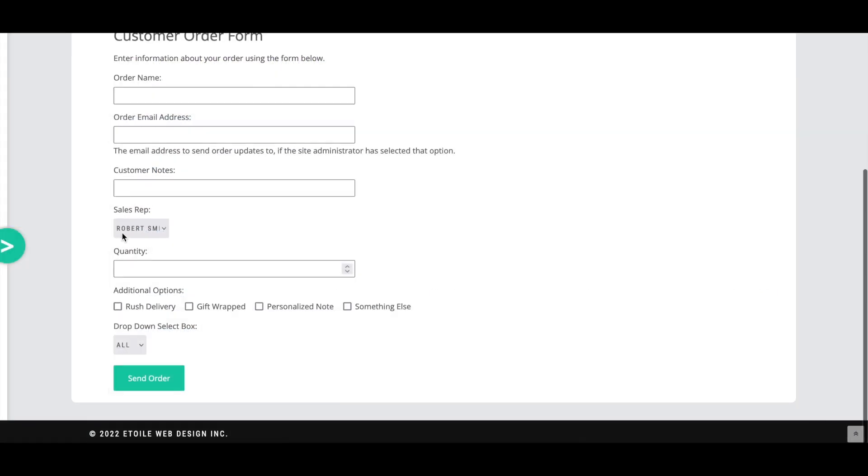When enabled, the Allow Sales Reps Selection option will add a field to the customer order form to choose a sales rep.